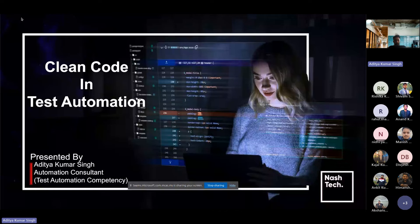As developers and testers, we are clearly aware about writing clean and maintainable code, which is very essential. However, when it comes to test automation, this principle becomes even more critical. Clean code in test automation not only ensures our tests are reliable and easy to understand, but also enhances robustness, helps quickly identify and fix issues, facilitates team collaboration, and helps adapt to changing requirements.